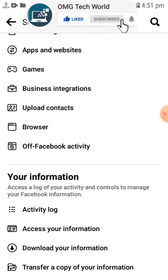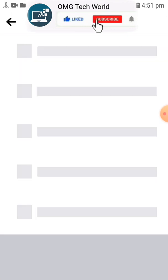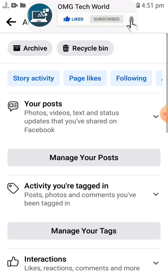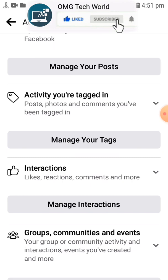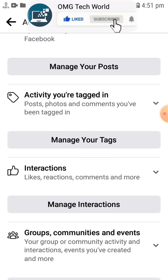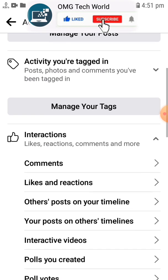As you can see in the video, if I scroll down I can easily find Activity Log. If you click on Activity Log, you will find all the activity you are performing on Facebook or have ever performed, like likes, reactions, comments, and all other activities.